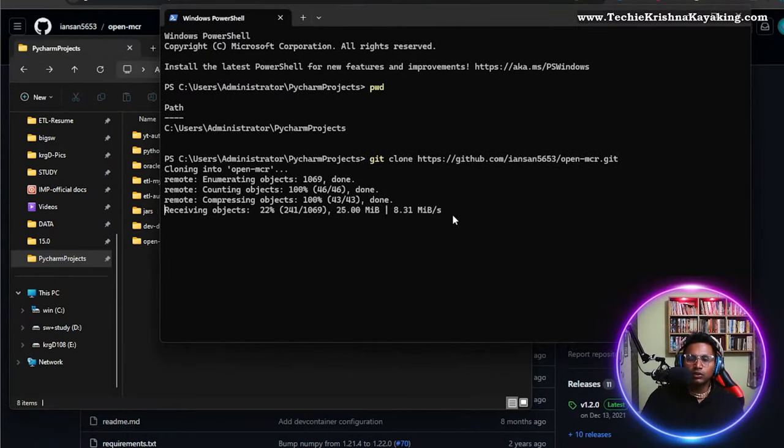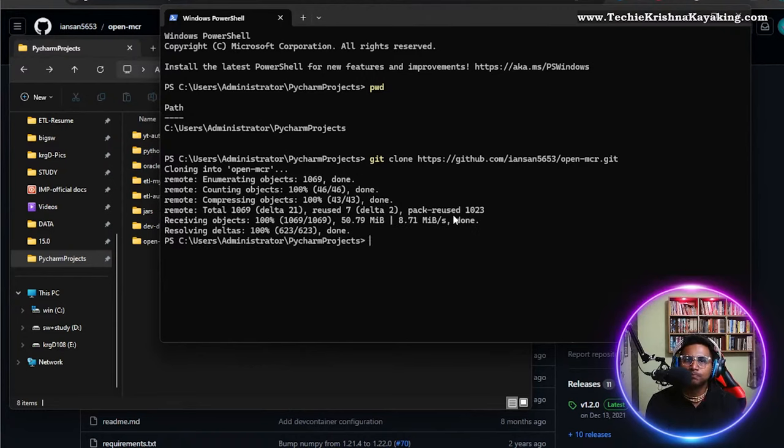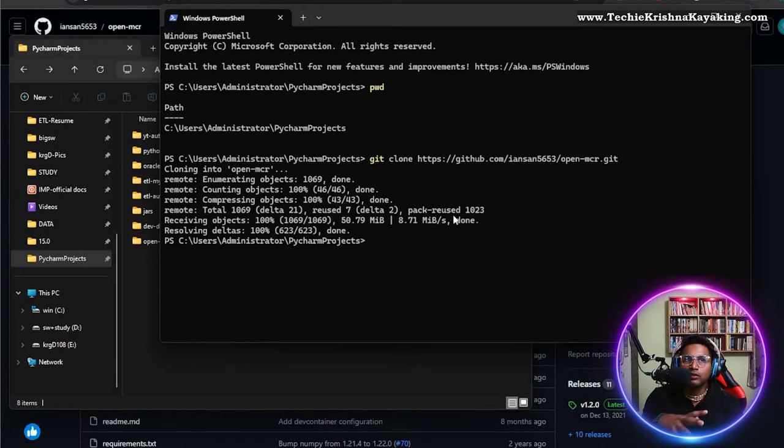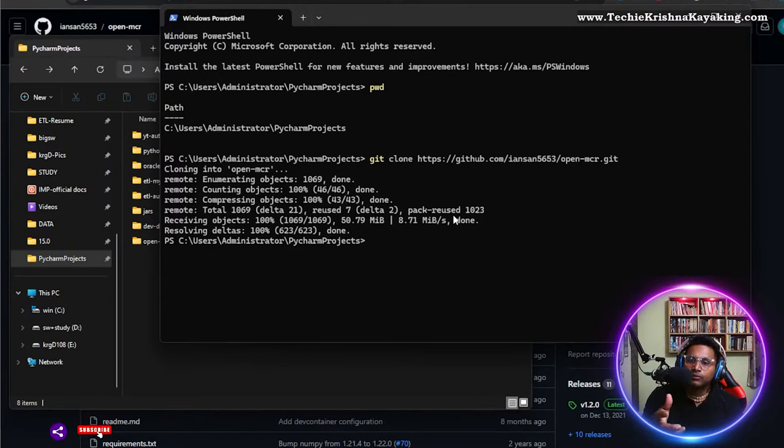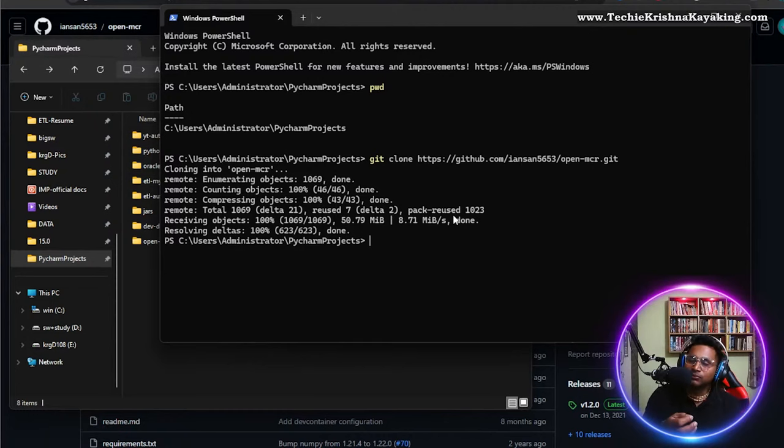I tested this particular project also with the OMR sheets that I created, edited them, and I've tested with that.